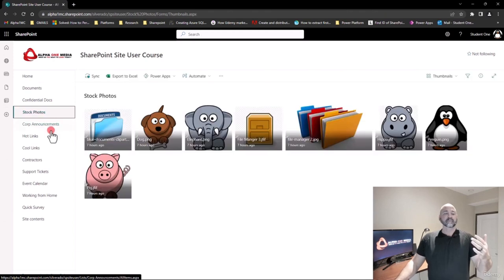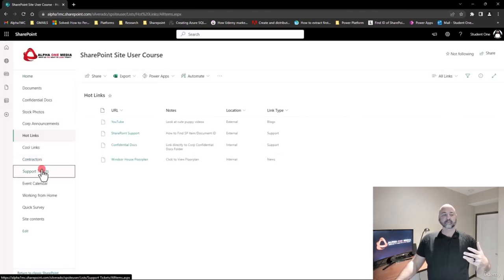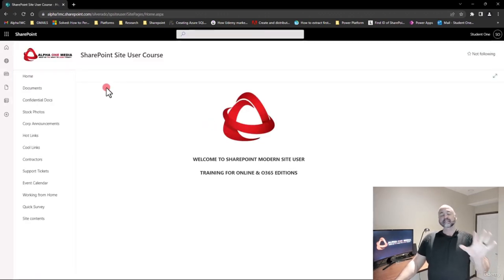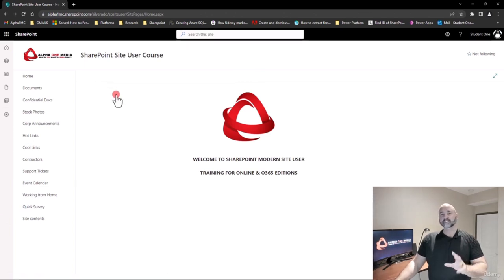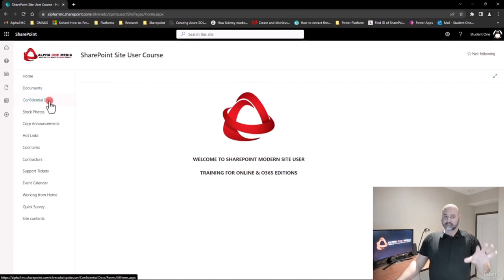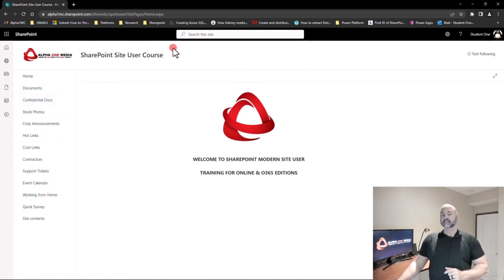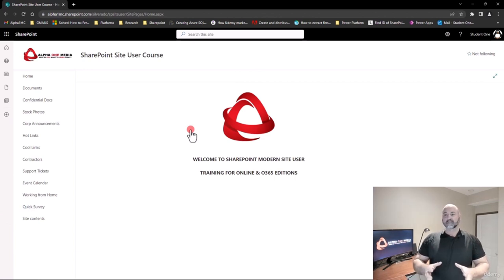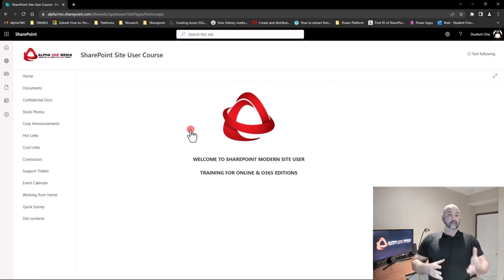Whether it's documents, photos, links, or support tickets — it will always show up in the middle. This is a modern look, by the way. You can have a SharePoint Online or 365 site in classic view, in which case you'll have tabs or a quick launch on the left plus links across the top. I am teaching in modern view, but in the manual provided with this course, when I do my demos there are screenshots for both modern and classic.